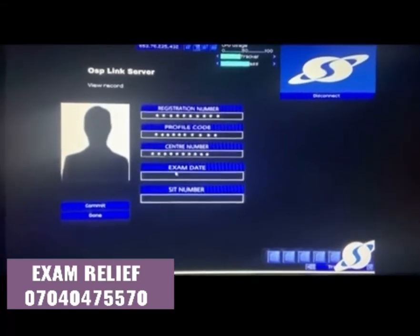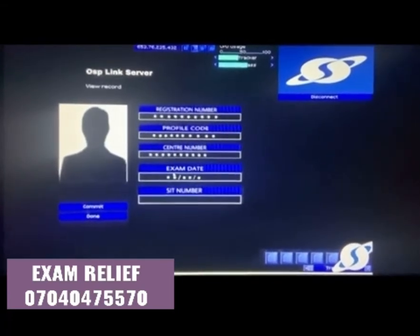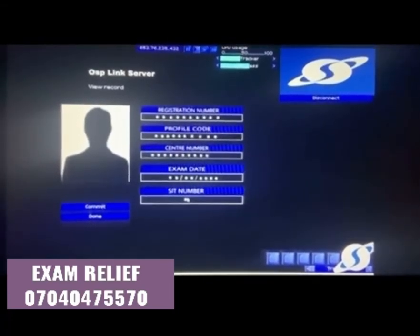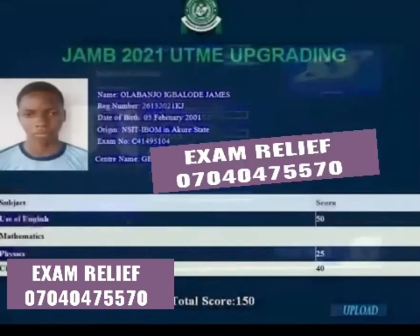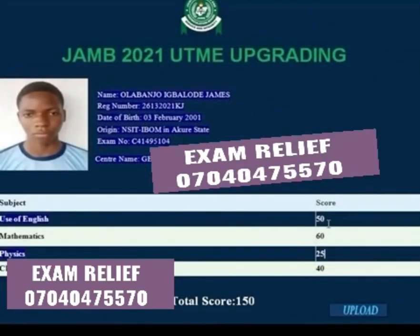You need to enter whatever score you wish to get. The candidate scored 150 in his examination, and we are now going to upgrade his results to 250.